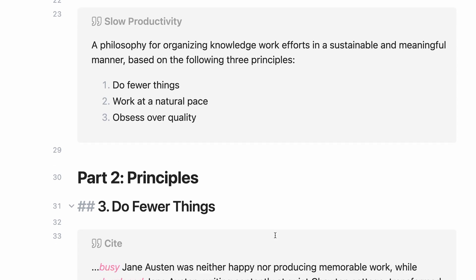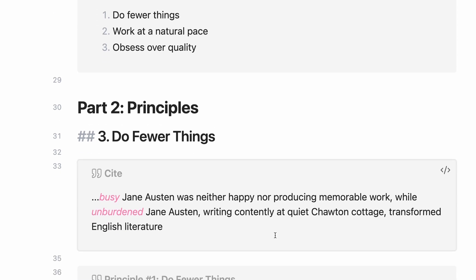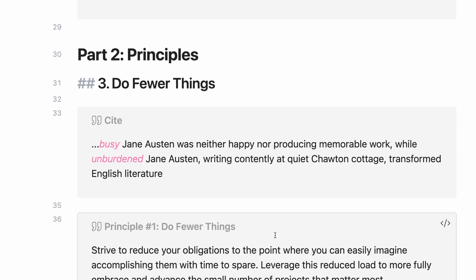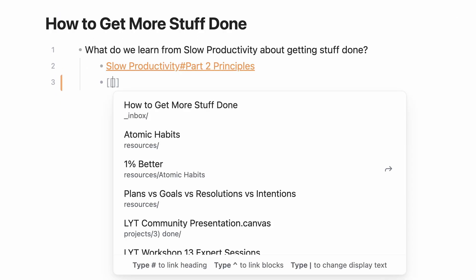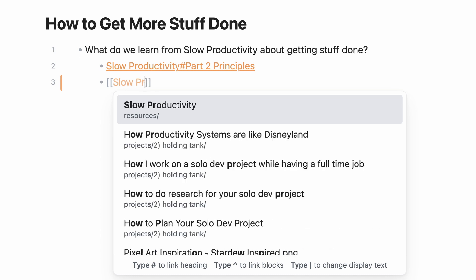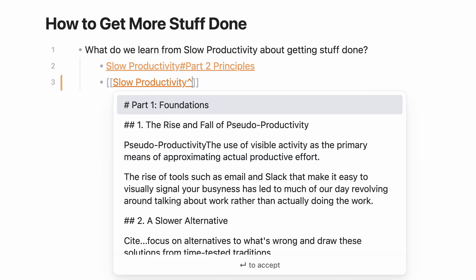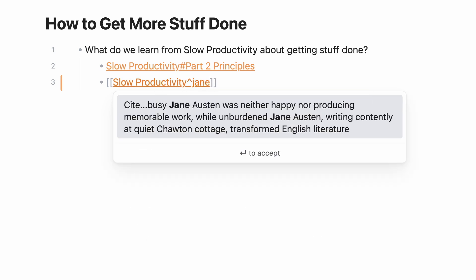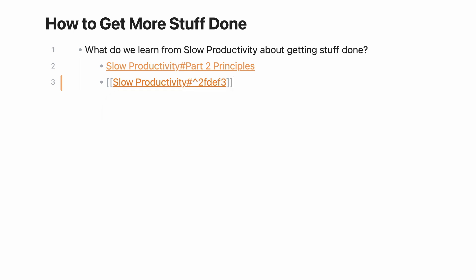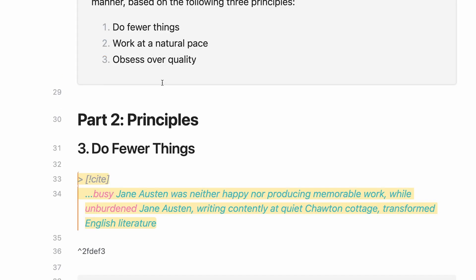you can reference a specific text block underneath the heading. Start a normal backlink with the name of the note, then add an up caret symbol. Search for the text you wish to reference and hit enter. This will add a unique code to that text block and clicking the link will take you right to it.